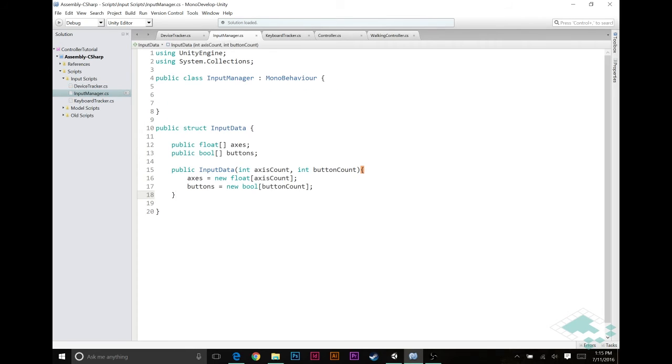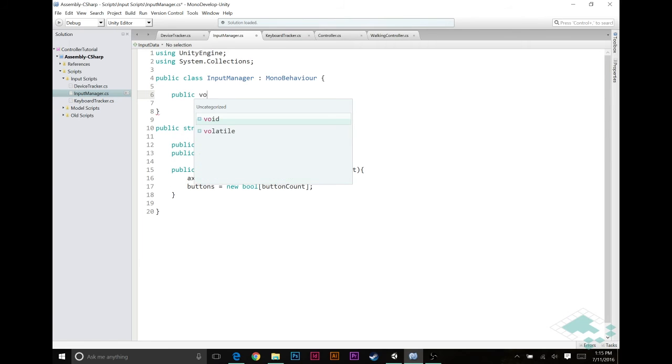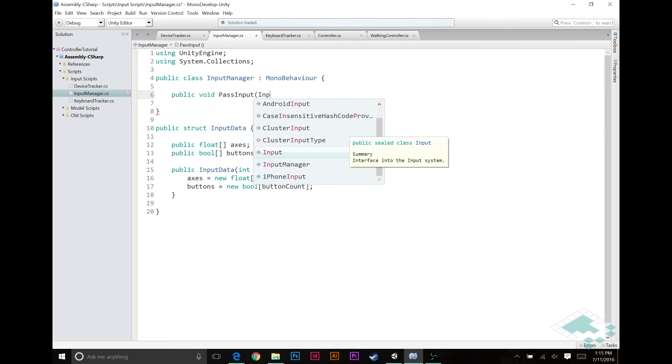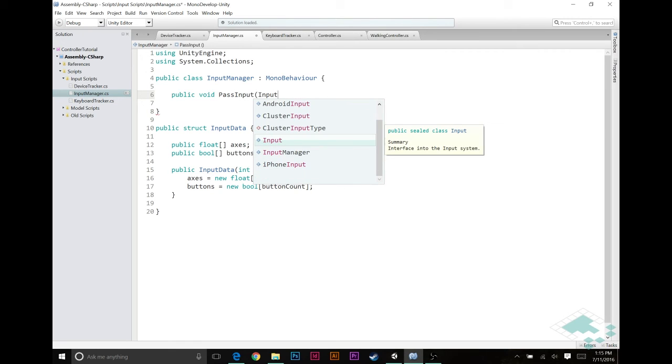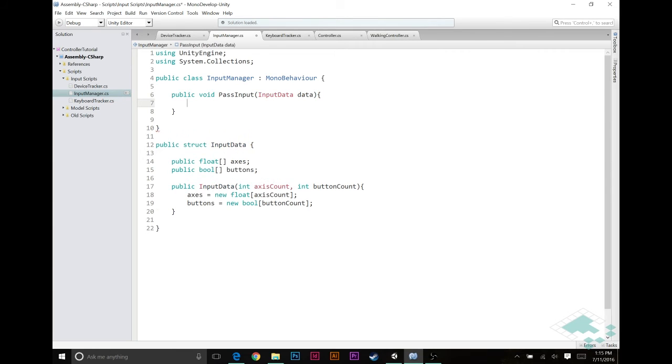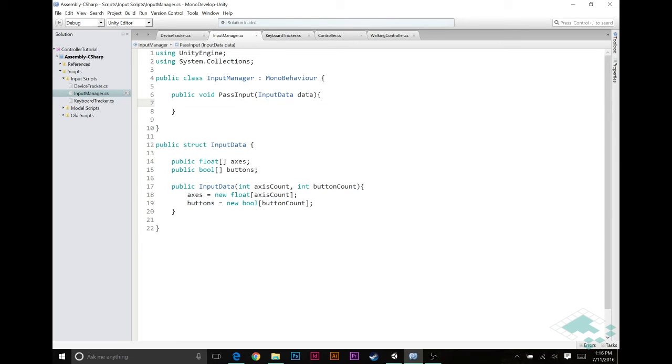In our input manager, I'm going to create a new function so that it can actually receive the input data as when the keyboard tracker has it. So we're going to create a public void function called pass input. And it's going to receive or it's going to have input data as a parameter so that it can receive that input data, take a look at it and then pass it as appropriately to its controller. We're not actually going to do anything with this function right now, but we just want to have that there so that our keyboard tracker can send it to the input manager.